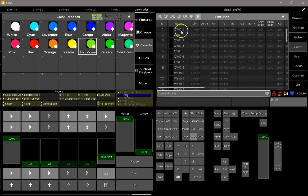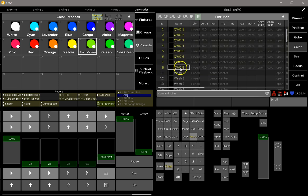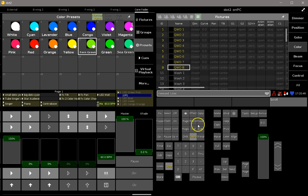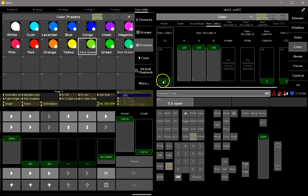For example, these QWO fixtures from Clay Parky have two different ways of color mixing. They have one part of the color which is the CMY color mixing system, and the other one is a real color wheel, and this is what you see in all these presets.